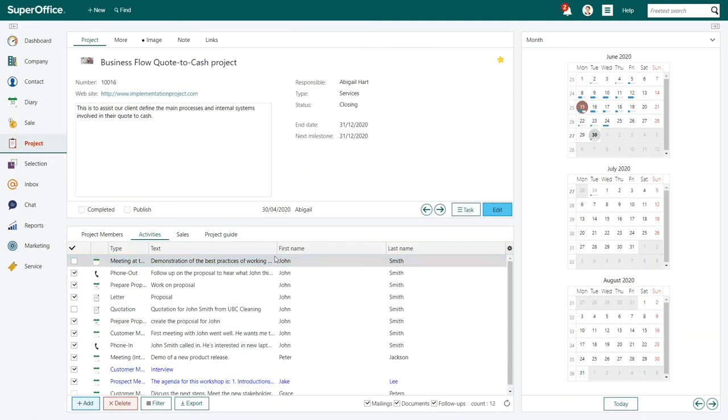The appointment you have added will now be displayed in the Activities tab inside your project.